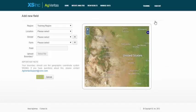Now that we're in the Add New Fields page, you see that you have a few selections to make to assign the new field to its region, location, grower, and farm.